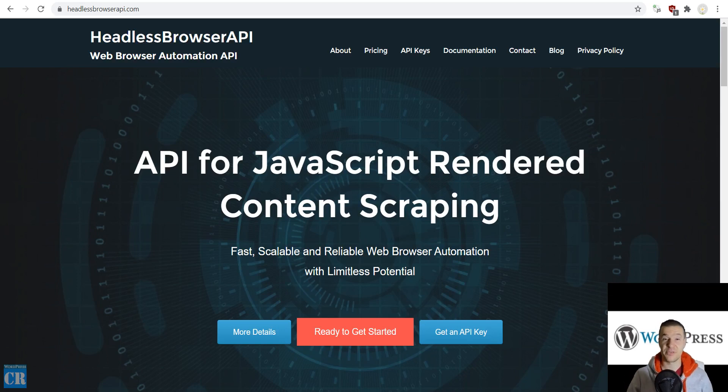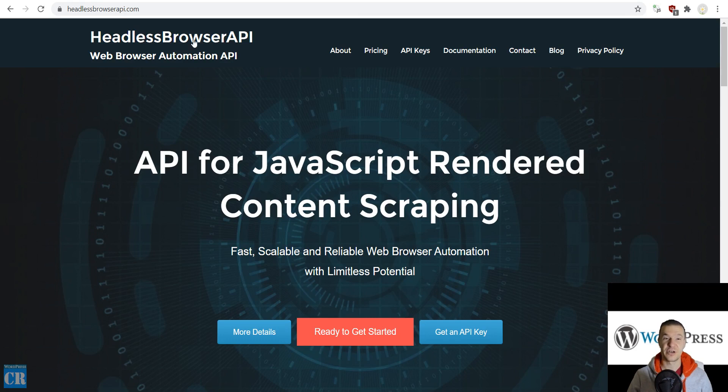Hello, fellow WordPress enthusiasts. Let me show you a feature of the Headless Browser API that I developed recently.